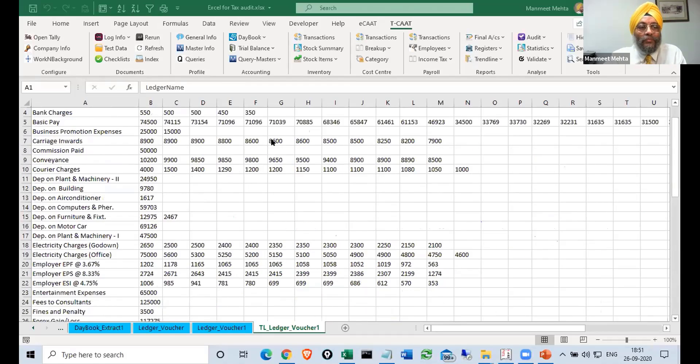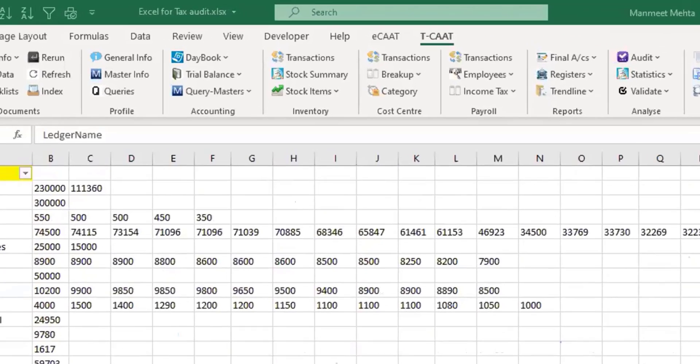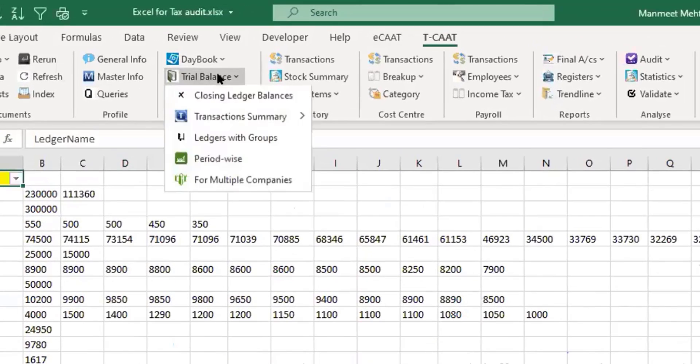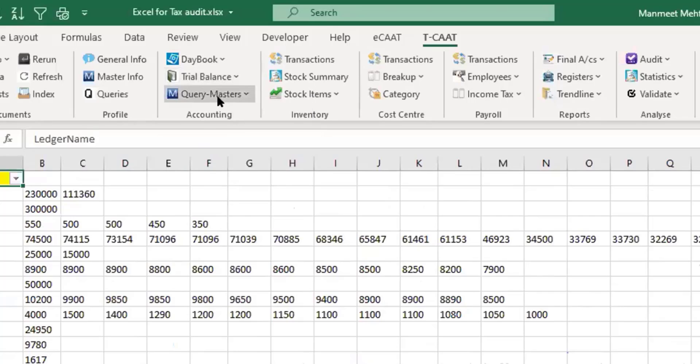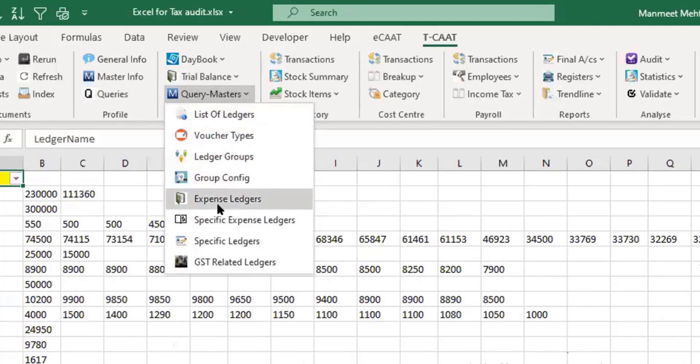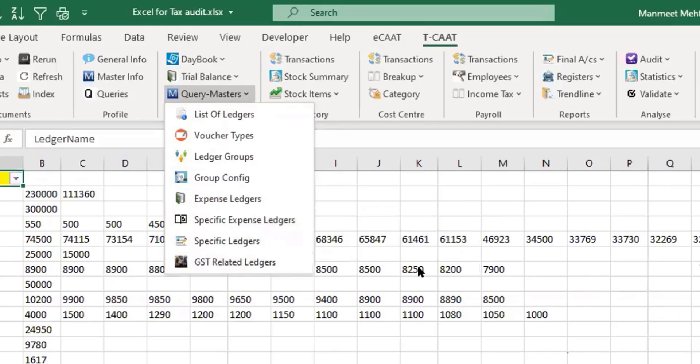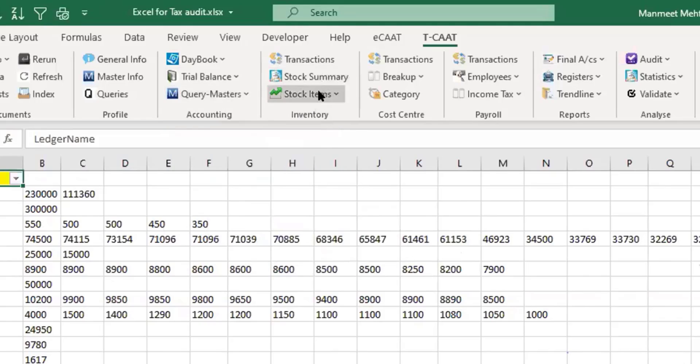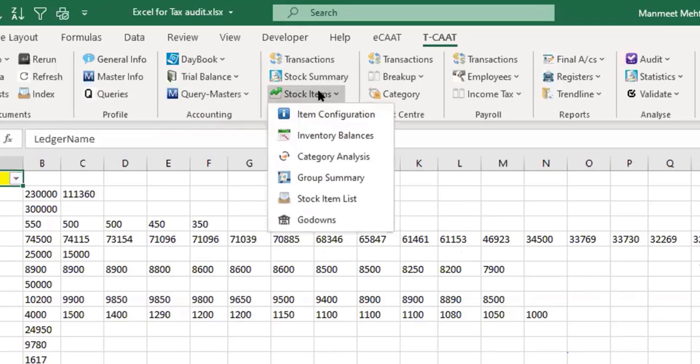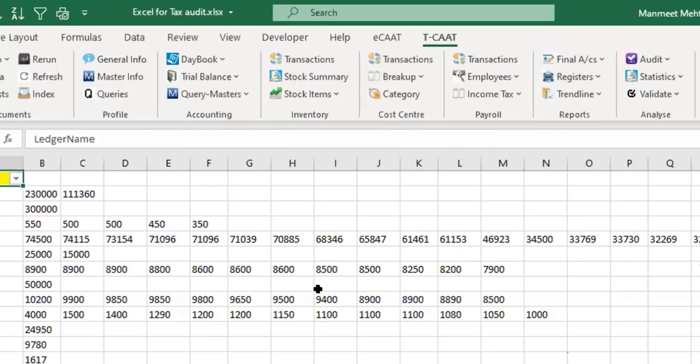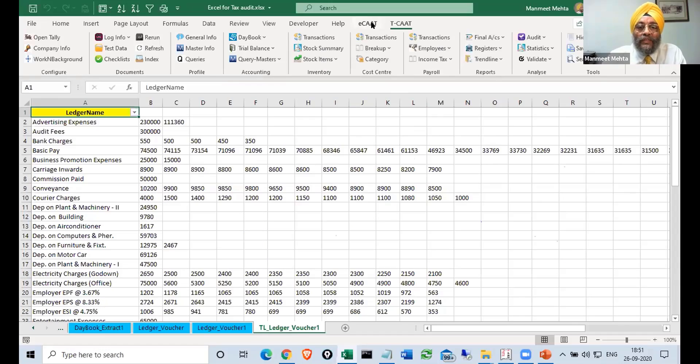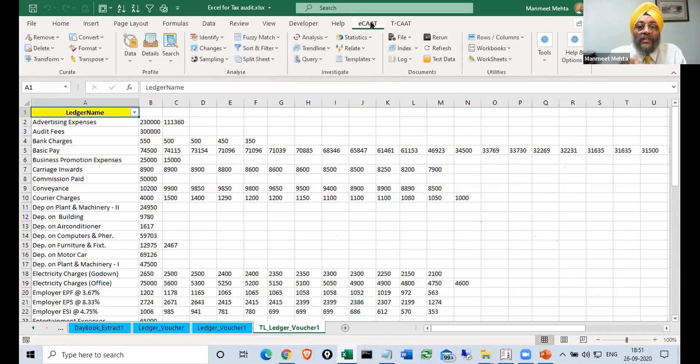So similarly there are plenty of features. For trial it's got plenty of features: you want trial group wise, period wise, multiple companies, then you can have list of ledgers, voucher types. You can create lot of queries, specific expense ledgers you could do, GST related ledgers you could do. Similarly for inventory also you got plenty of things which are here: the cost center wise, payroll wise, many reports, some GST reports are also there. Once it is extracted you can use ECAT for further analysis.